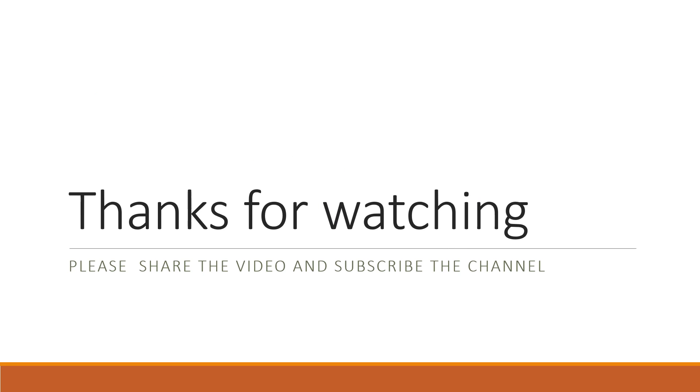If you want a detailed video about reflection, refraction and dispersion of light, definitely comment below. We will make a detailed video for that also. Thanks for watching, share and subscribe. Have a beautiful day.